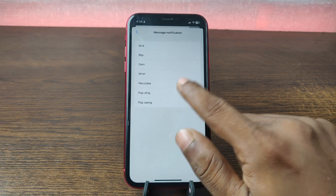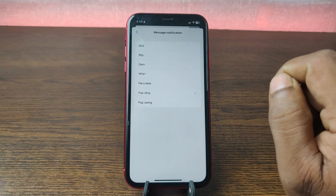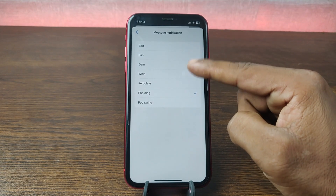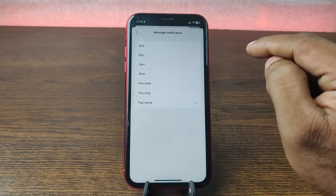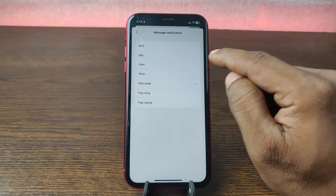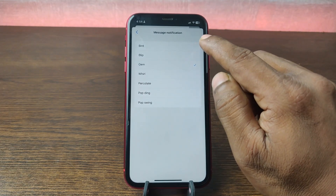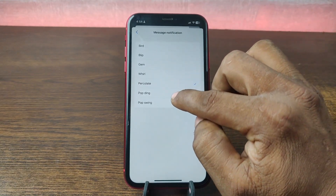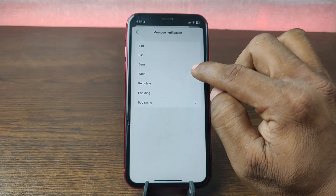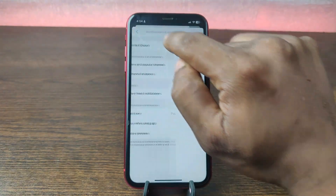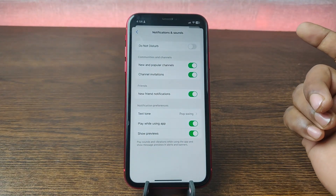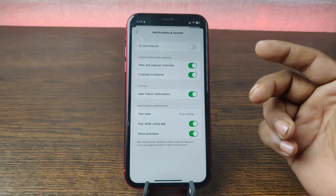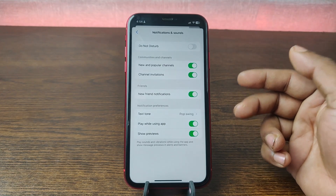You can change up to seven tones — you can preview them like this one, this one, and so on. Then go back, and right now your Messenger sound is changed. That's how you can change your Facebook Messenger notification sound on your iPhone.